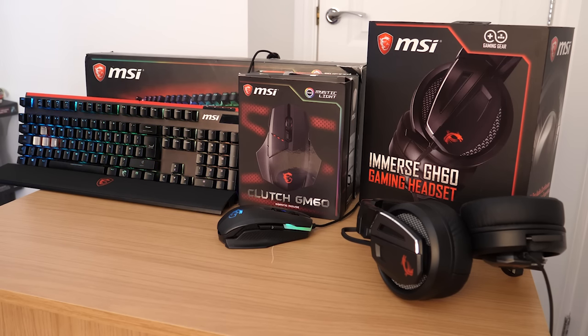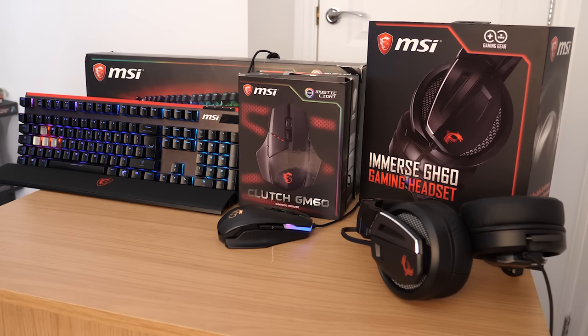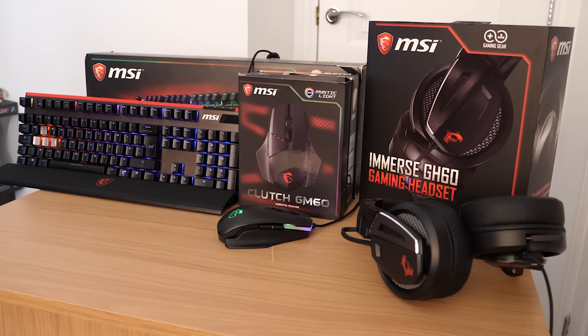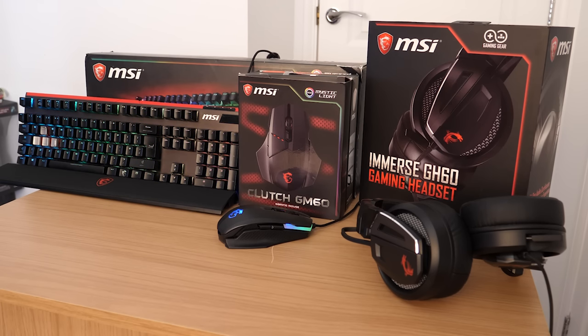Big thanks to MSI for sponsoring this video and for loaning me these three peripherals. When you think of MSI, you're probably more familiar with their range of motherboards and graphics cards, but alongside monitors and pre-built gaming PCs, MSI are continuing to grow their range of products. Let's take a look at their latest collection of gaming peripherals.